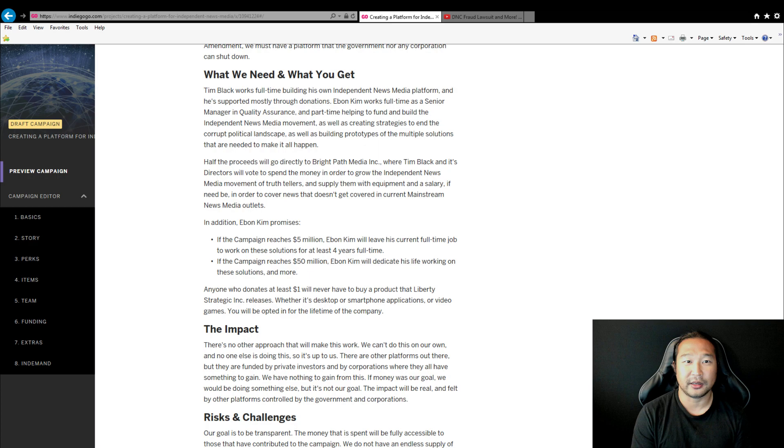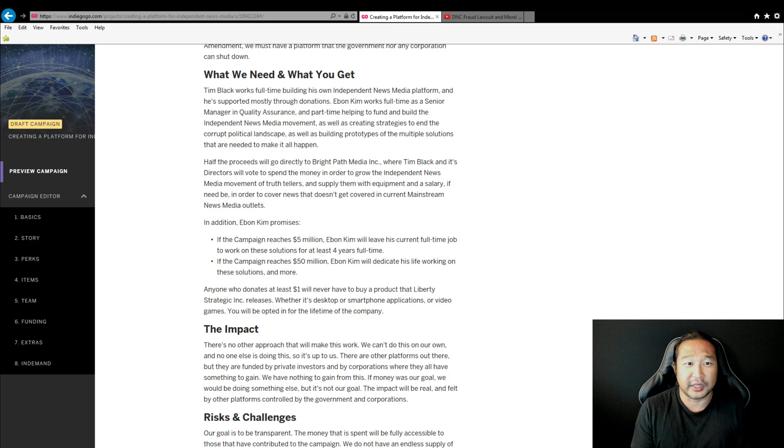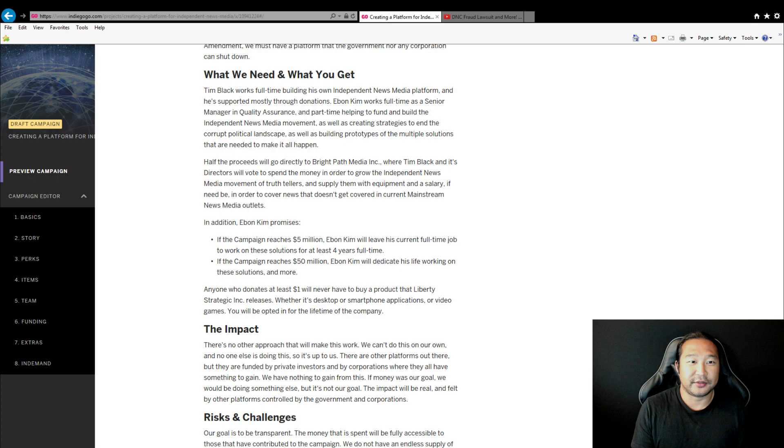If the campaign reaches five million dollars, I will leave my current full-time job and work at least four full years full-time doing this. And if the campaign reaches 50 million, I'll work for the rest of my life to dedicate my life to doing this.